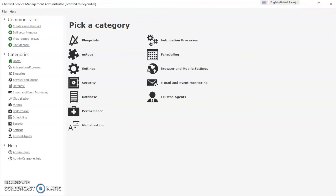Hi, my name is Lakin Onifeso and I'm a Solutions Consultant with Beyond20. Before we begin, please be sure to subscribe and hit the like button below.